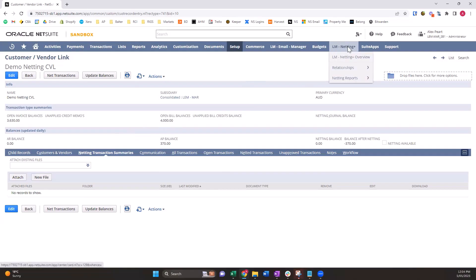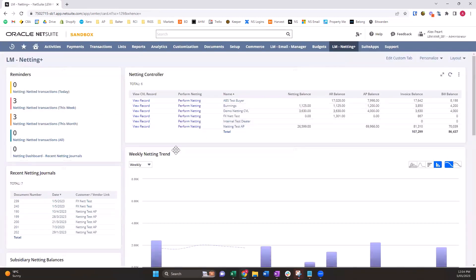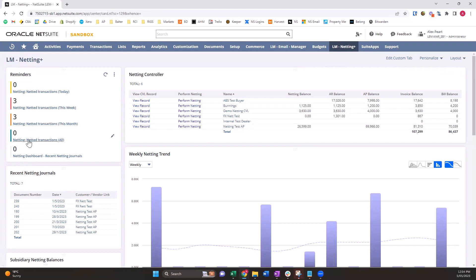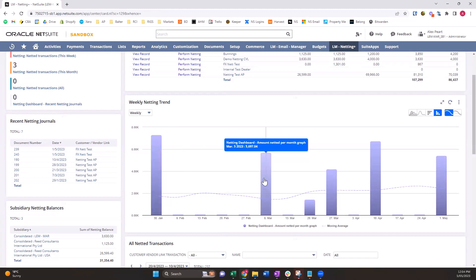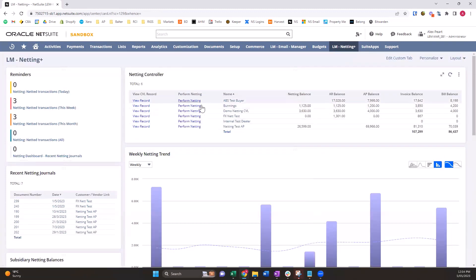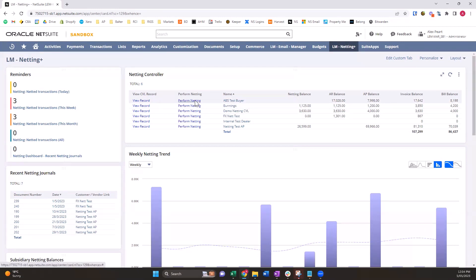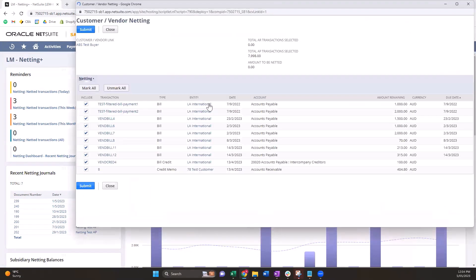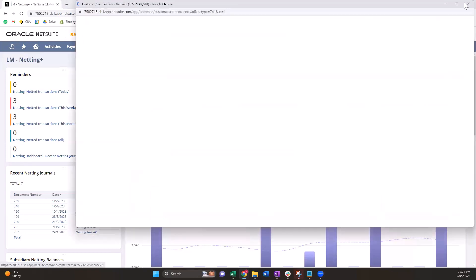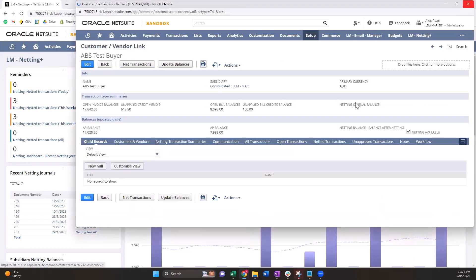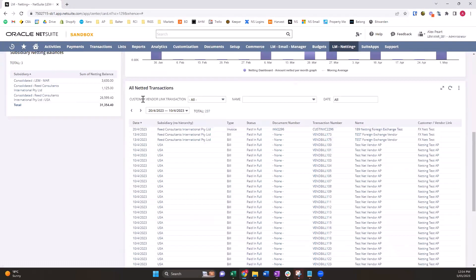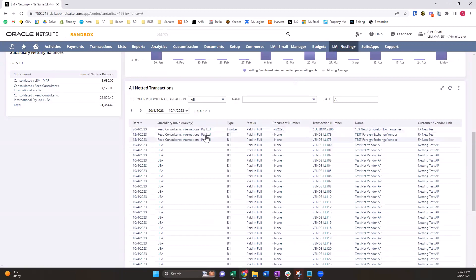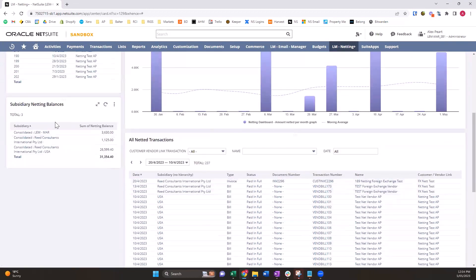We have a dashboard to make things easy. So we have some reminders - what's been netted today, what's been netted this week, this month, all netting transactions. Weekly netting trend - how much are we doing per week netting between vendors and customers. And then our controller. So we can actually filter this and drive our netting directly from here. So we can perform netting on any of our CPLs that have a balance directly from our dashboard. And then all netted transactions just shows all of the transactions that have had a netting journal applied to them. You can even see by subsidiary who's netting the most.